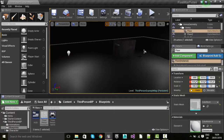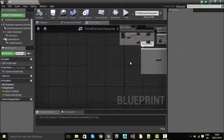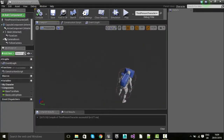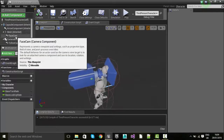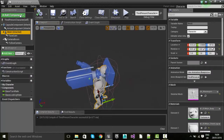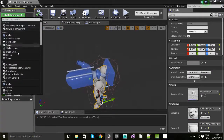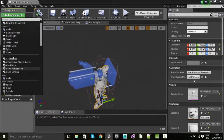First thing I'm going to do is go straight into our third person character. A lot of the work we do is going to be in the third person character, either in the event graph or in the viewport. I'm going to click on the mesh inherited and then go into the add component section and look for spotlight.